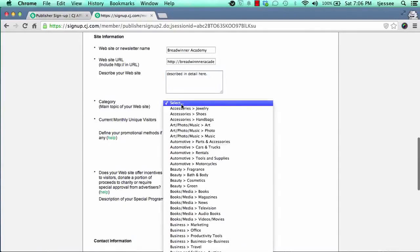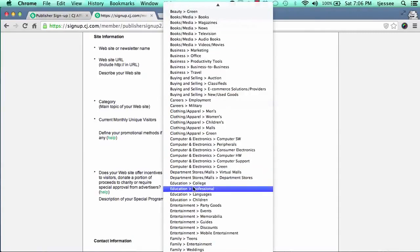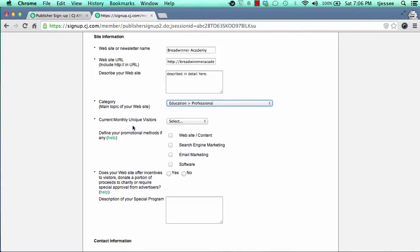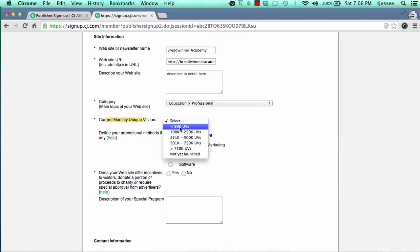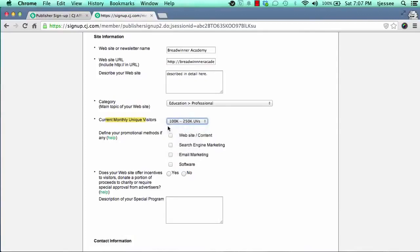Then choose the category that's most relevant. Then the current monthly unique visitors — if you haven't launched your website yet, just click on 'Not Yet Launched.' If you've been around just a little bit but haven't generated a lot of traffic yet, this is 99,000 unique visitors or less. Just mark the applicable traffic stat for unique visitors. A unique visitor is simply a person who visits your website from one computer.